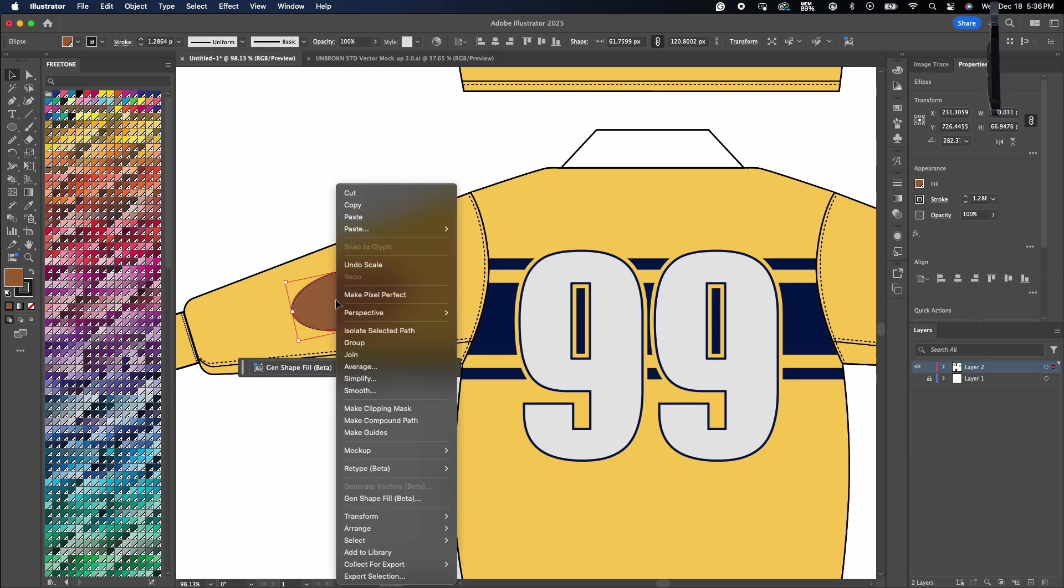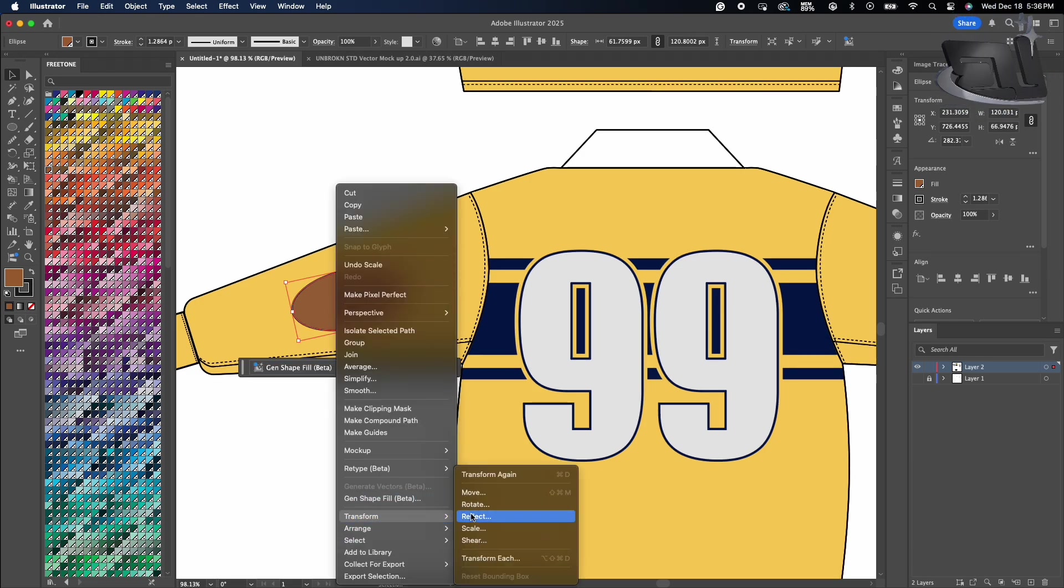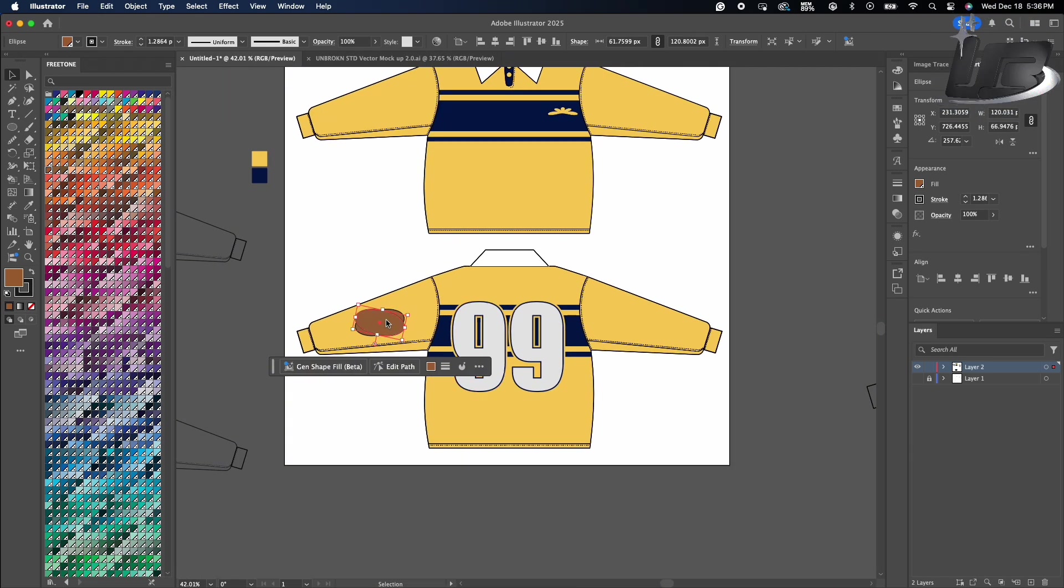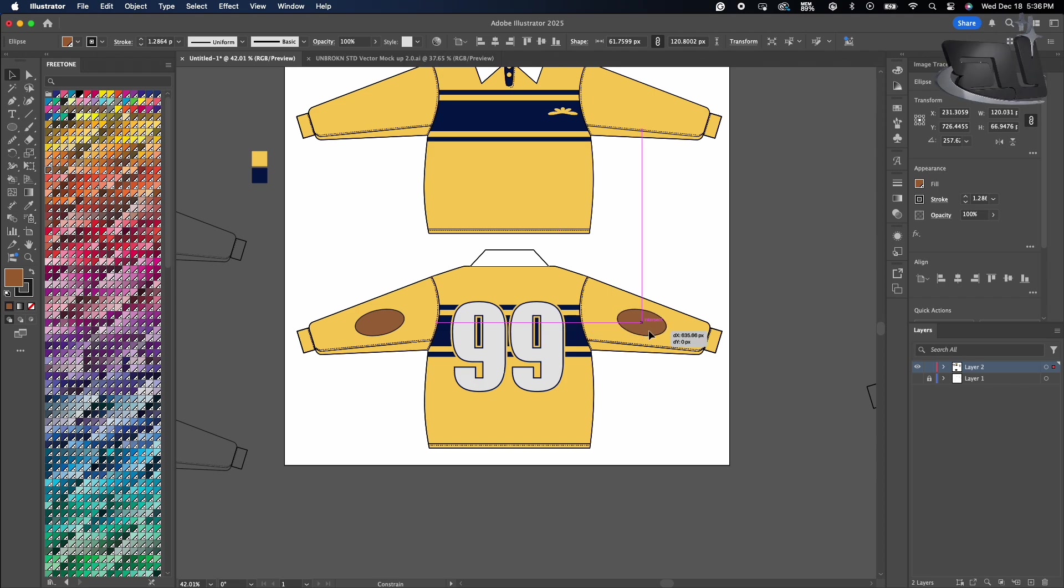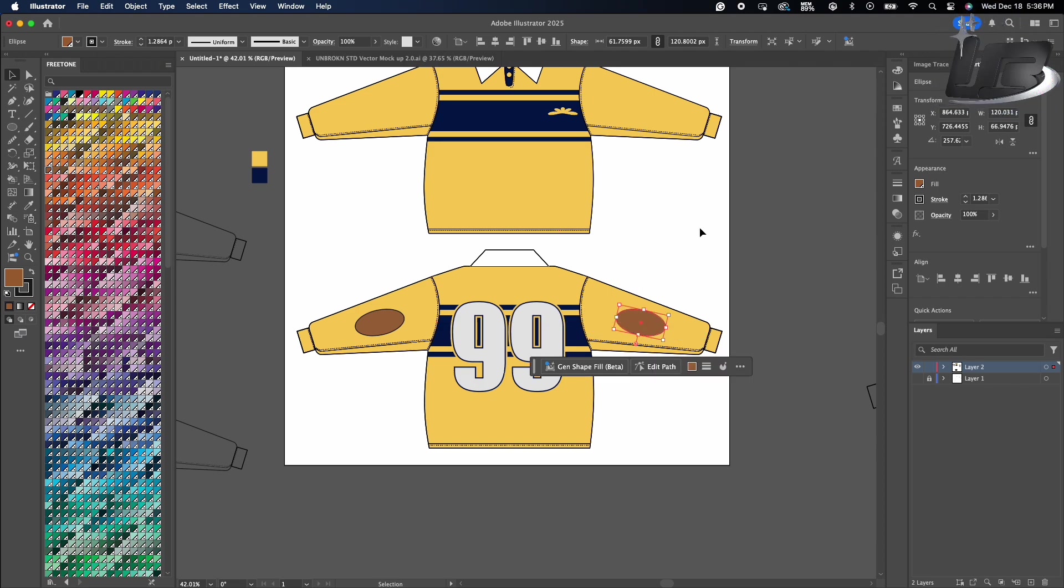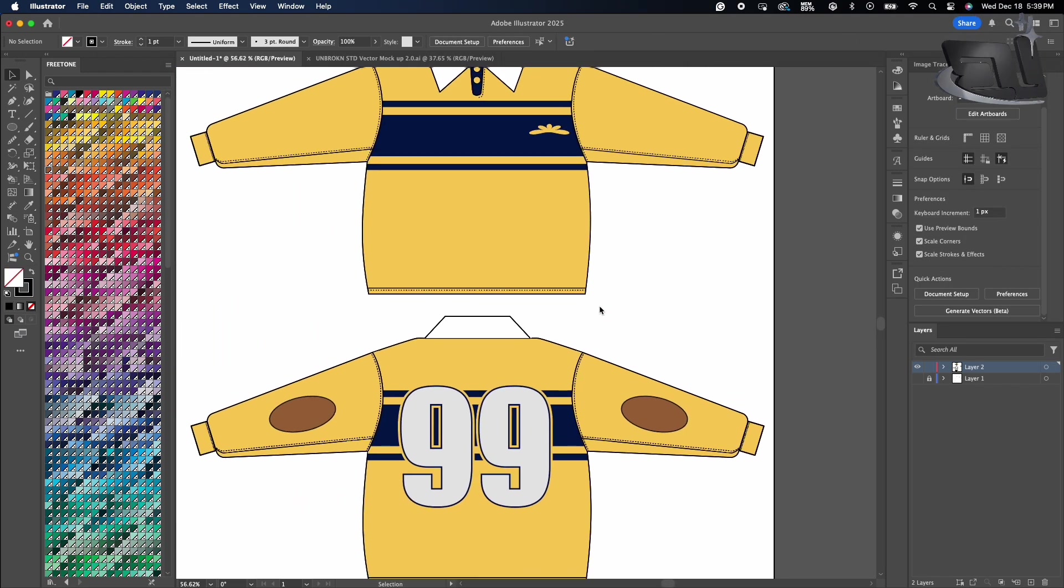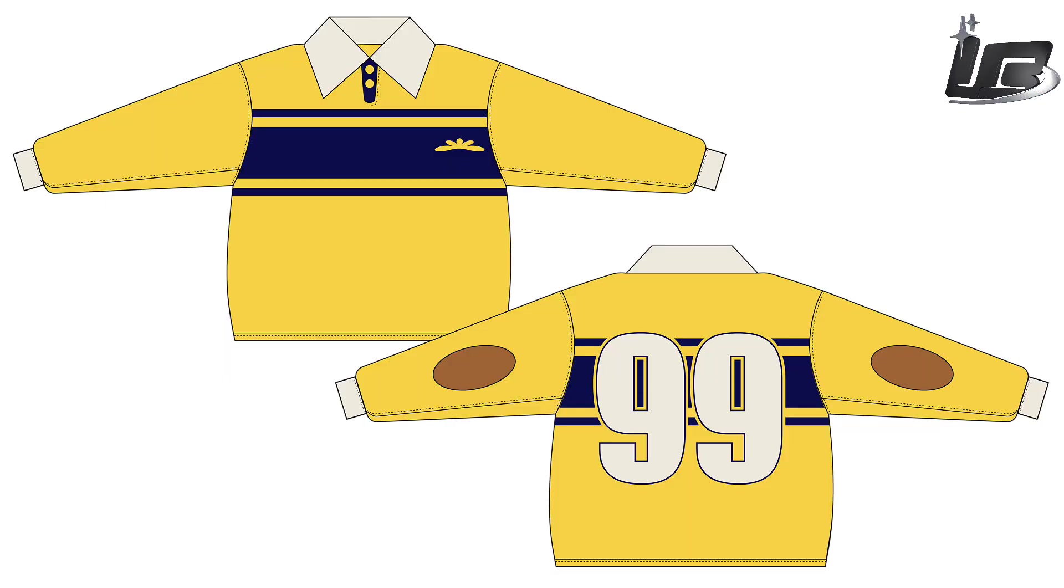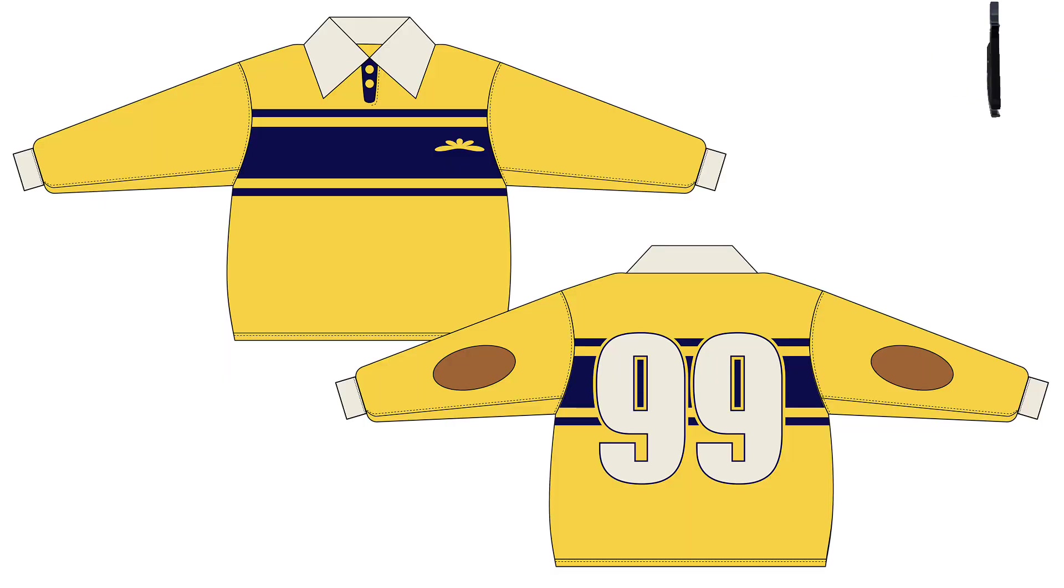Then again, all you got to do, transform, reflect, copy, hold shift and drag it out to the other side. And that's pretty much the final design. Let me know what y'all think in the comments down below and I'm out with peace.